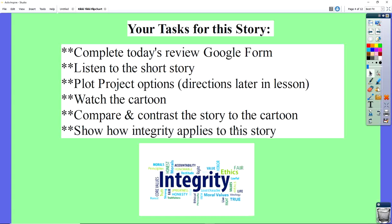What are the English teachers asking us to do with the story Rikki-Tikki-Tavi, other than read it? One, you're going to listen to this lesson today and complete the review on a Google form — you'll see that on Google Classroom. Two, you're going to need to listen to the short story Rikki-Tikki-Tavi, which is not a very long story. Then you're going to have a couple of options on the plot of Rikki-Tikki-Tavi, and I'm going to give you those directions later.